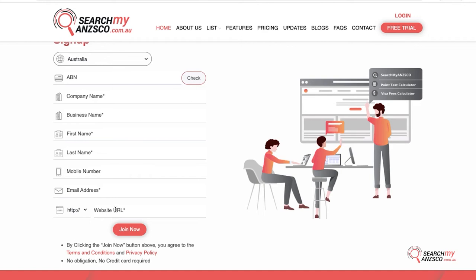For example, your domain might be www.searchmansco.com.au but your accessible domain is just searchmansco.com.au. Just put in your current domain where your website is accessible, and once you hit the Join Now button you will receive a link in the email to set up your password.